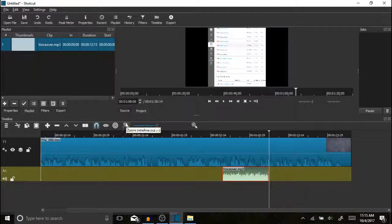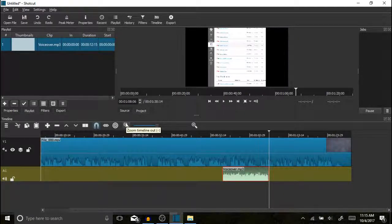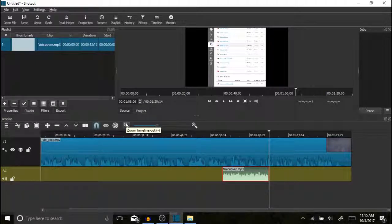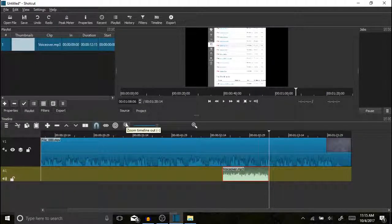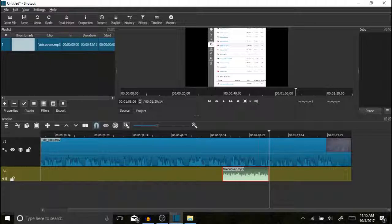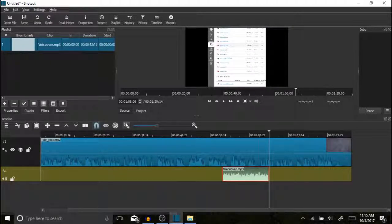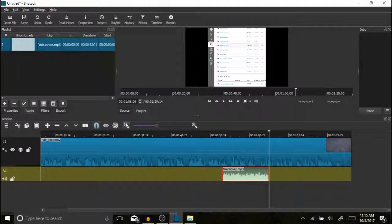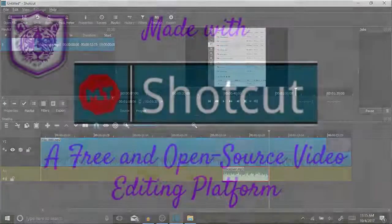At that point you now have the voiceover in Shotcut and you are ready to edit anything else you need and render your video with the voiceover. Hopefully that answers any questions that you have about the voiceover. If you have any questions, please feel free to contact me. Otherwise good luck using Shotcut and Audacity to record your voice.